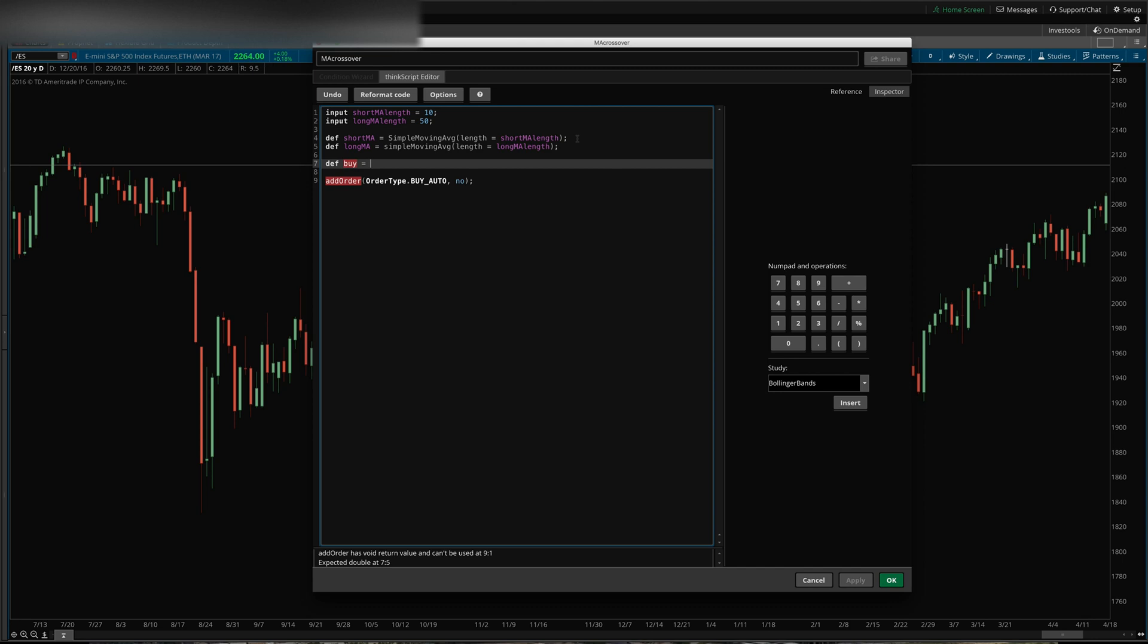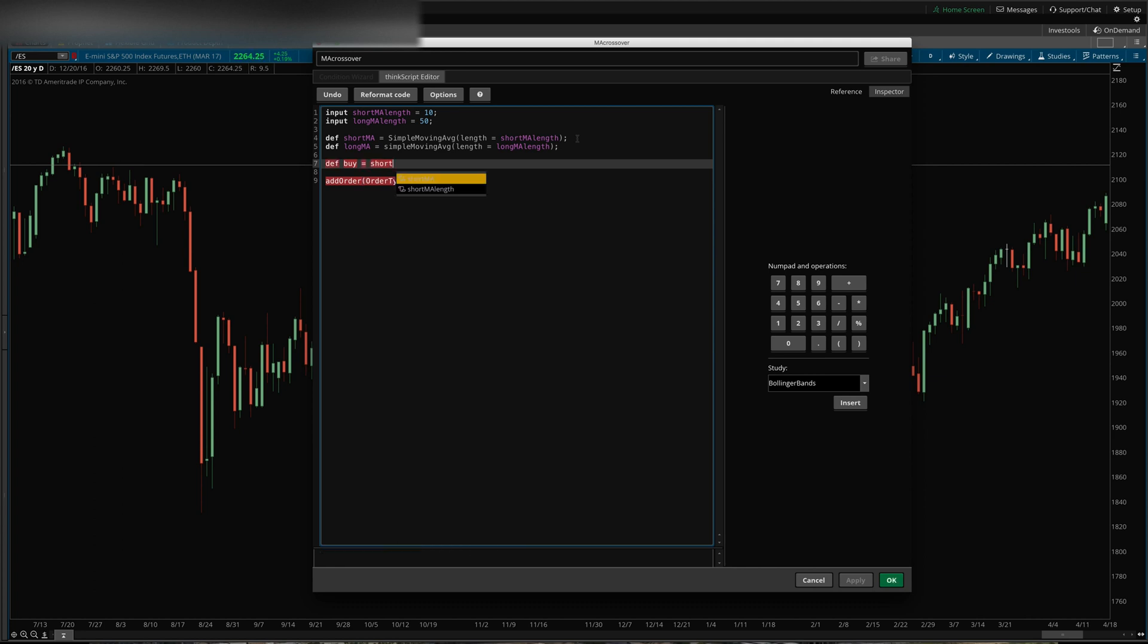As of yesterday, and today it's above the long MA. So we'll say short MA from yesterday, one day ago, was less than long MA from one day ago.